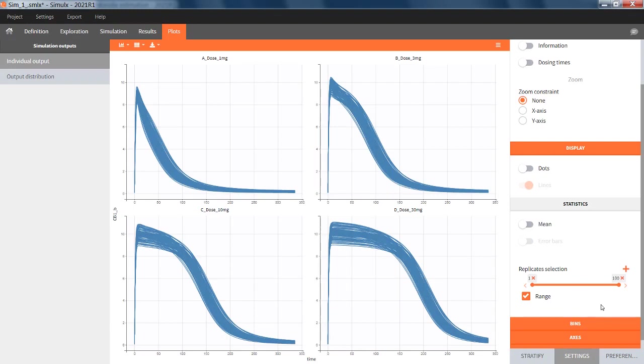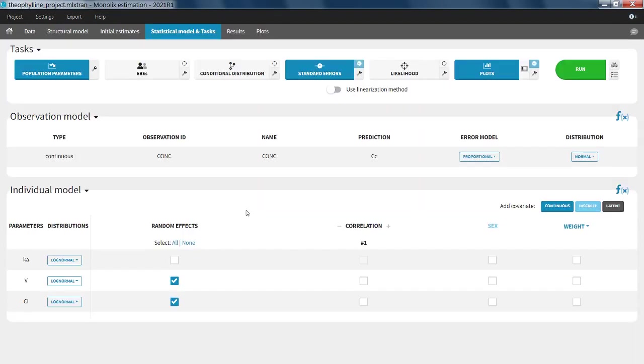In the second example, I have used a Monolix run with a simple PK model with parameters KA, V and CL, with inter-individual variability on V and CL, but not on KA.